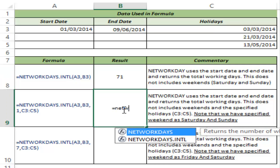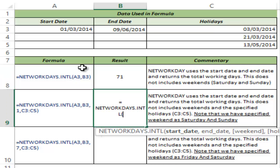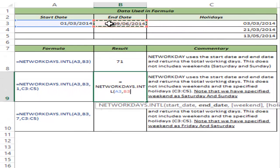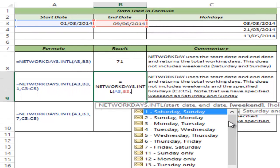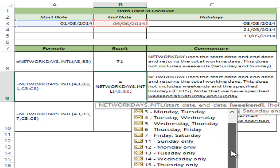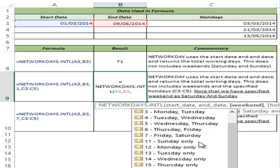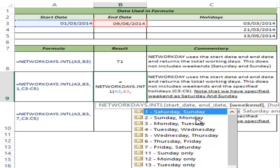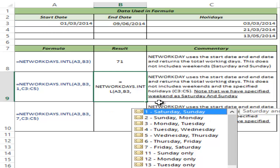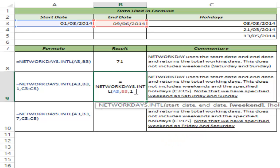Now let me show you a variation of this function. I specify the same start date and end date, and the function gives me a dropdown list where I can choose the weekends. I can specify Saturday-Sunday, Monday-Tuesday, and so on, or I can specify single days — Sunday only, Monday only, or Tuesday only — which is useful for people who work a 6-day working week.